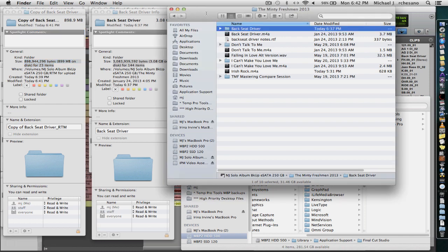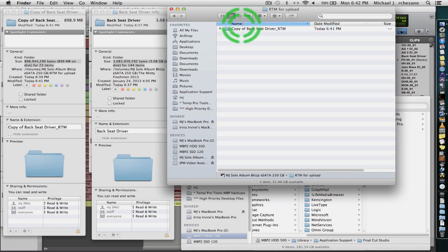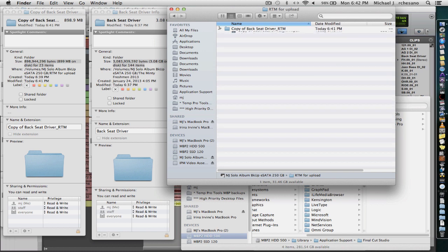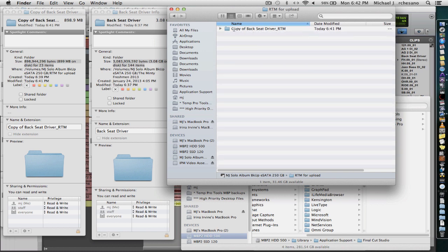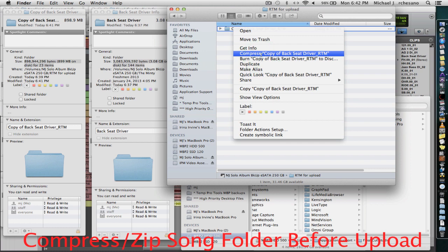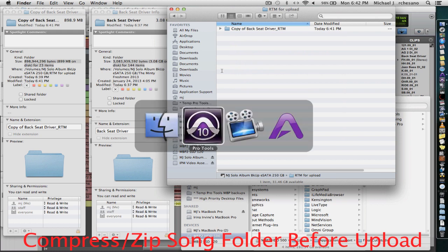So now I'm going to go back to that RTM for Upload folder. And we've got this copy of Backseat Driver RTM that's basically ready to mix. So before you upload it, we can right-click it and we can go compress copy of Backseat Driver ready to mix. Although before we do that, I want to explain something to you that's actually quite critical.